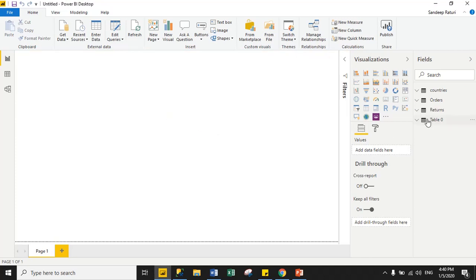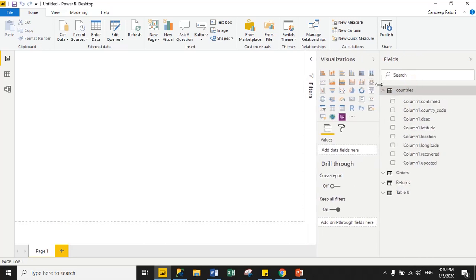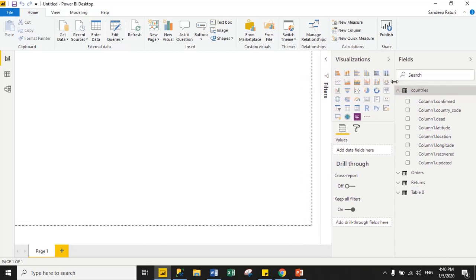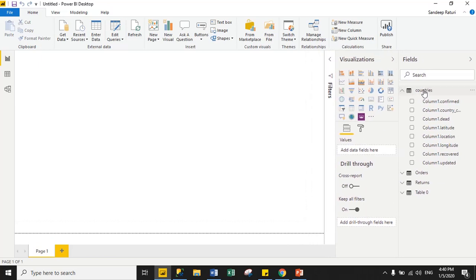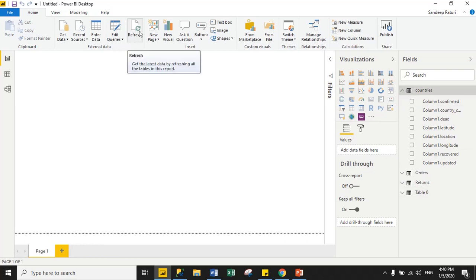We successfully loaded data from JSON to tabular format. If you hover the mouse over the dataset, you will see Import Mode — all are Import Mode datasets. When you click Refresh, you will get the latest records. That concludes Import Mode.